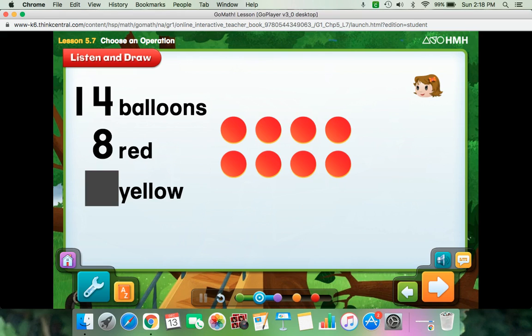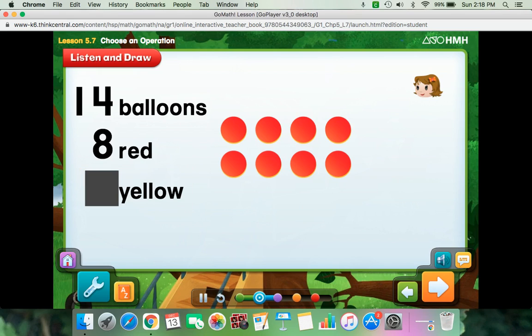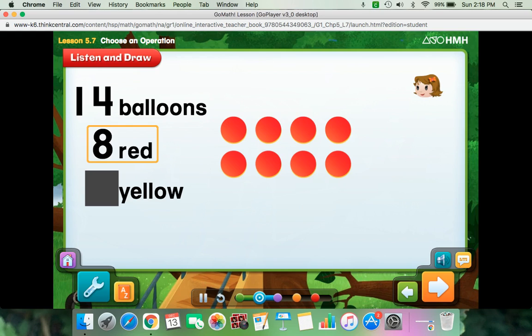What do you need to find? You need to find the number of yellow balloons. Using this model, will you add or subtract to solve the problem? You will add because there are 14 balloons in all, and the red counters only show the 8 red balloons. So how many yellow balloons does Kira have?